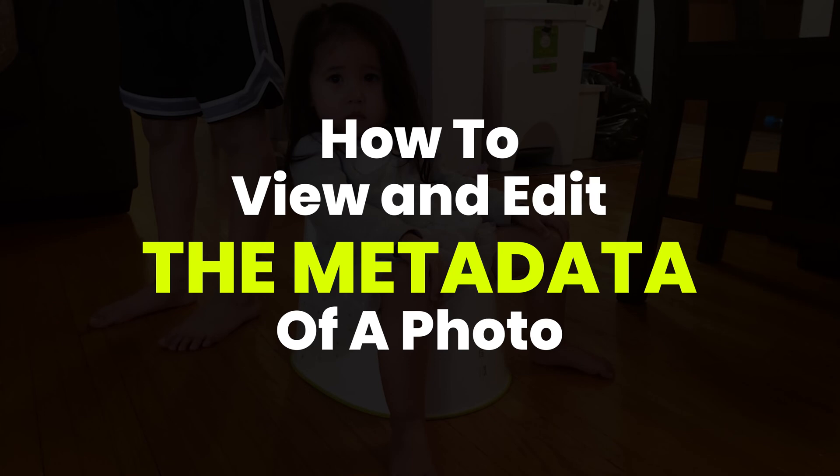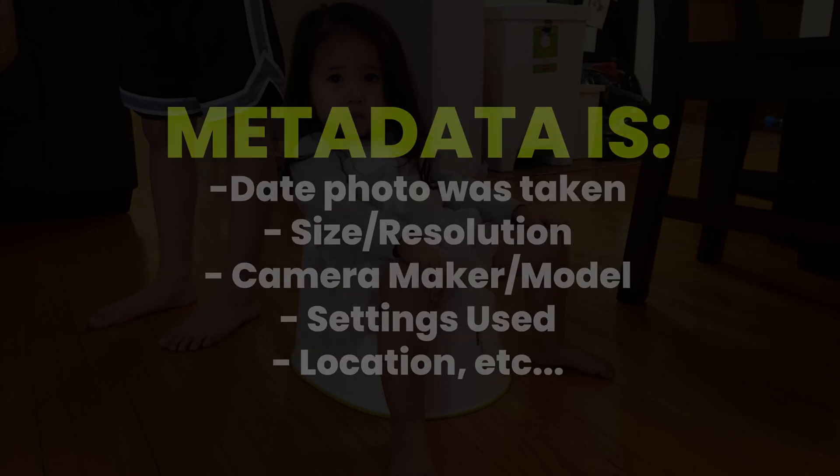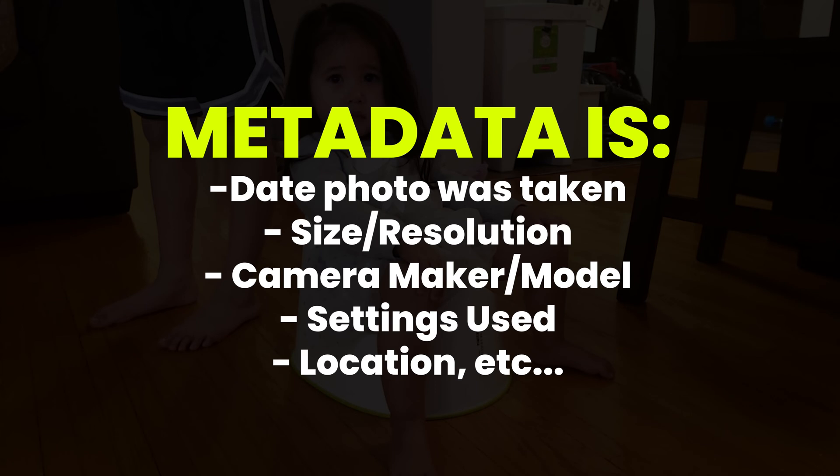Did you know that all the metadata or information about your photos, such as when it was taken, the camera used, and all your settings, are actually saved with your photos?